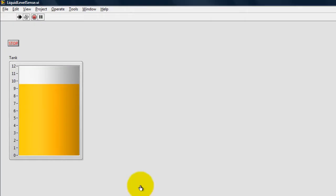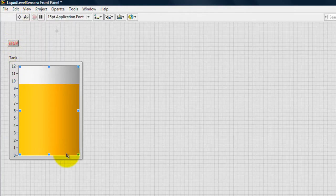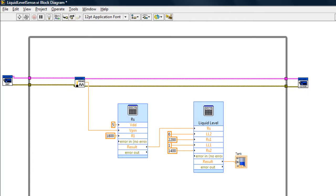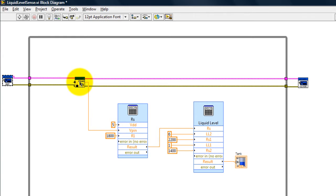I'm going to go ahead and stop the program for now so that I can show you the VI. My VI is pretty simple. I just initiate the connection with the Arduino, I read the analog output from the sensor which is connected to pin 0.